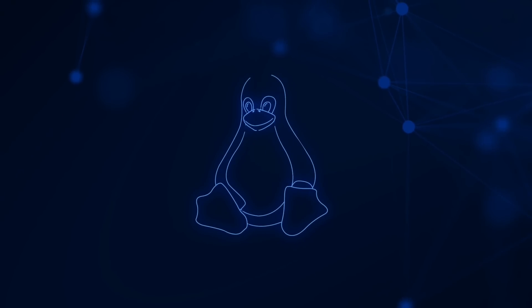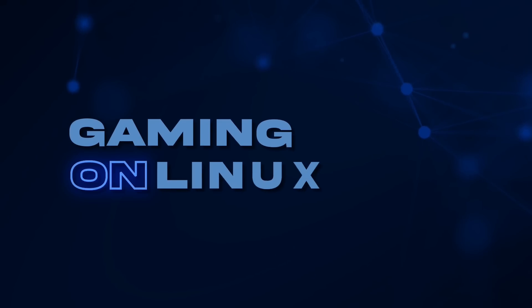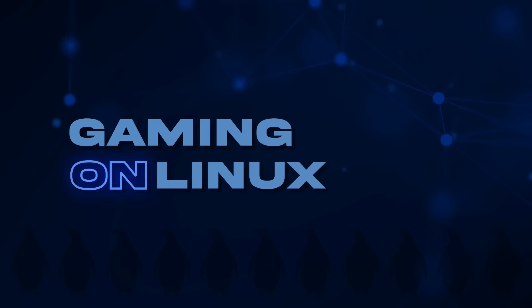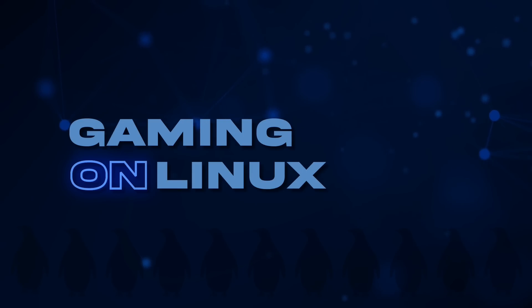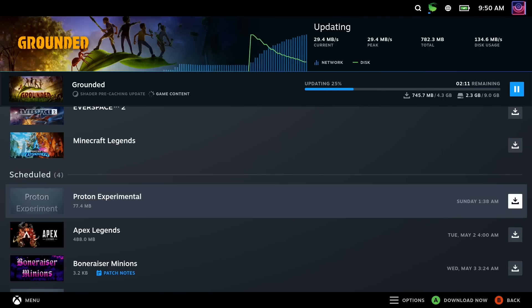Hey Deckers, Liam here. Another exciting one for you today, because recently Valve released Proton 8, which was a really big upgrade for the stable Proton series, but now they've also done the same with Proton Experimental. It's been given the upgrade treatment as well.